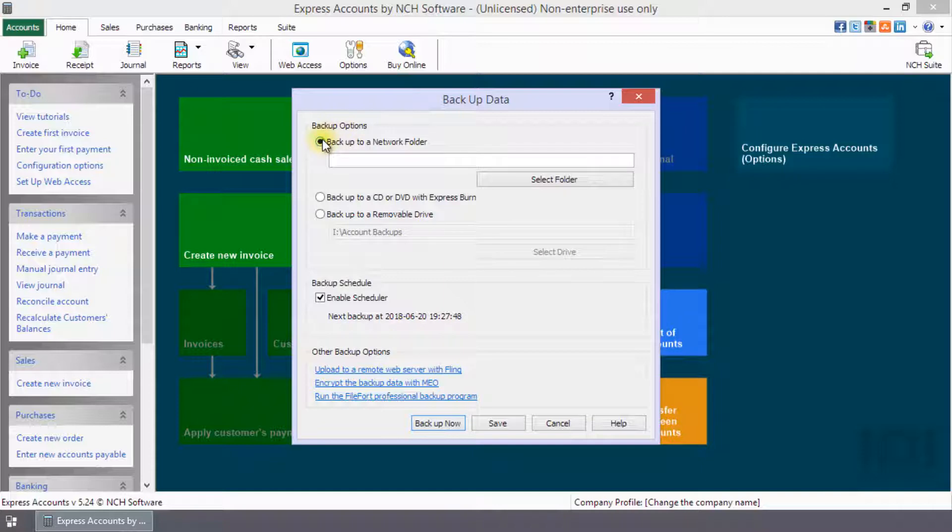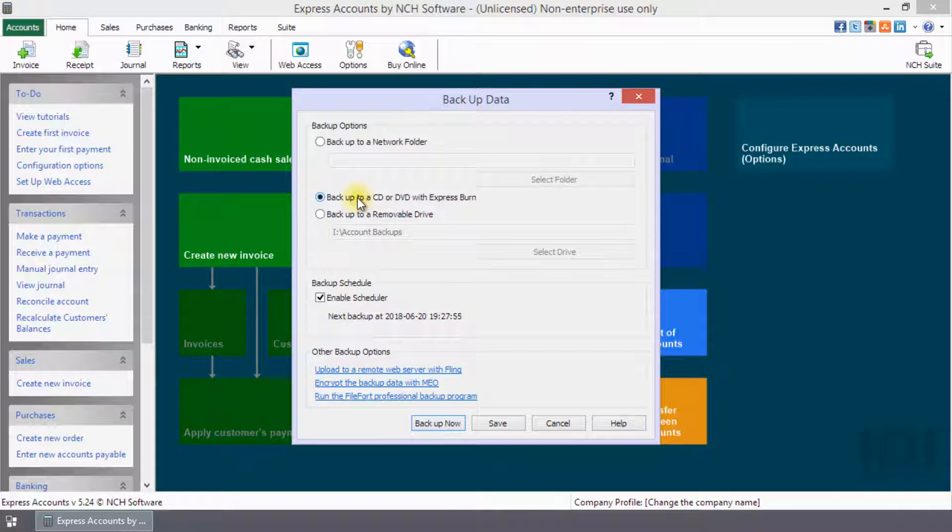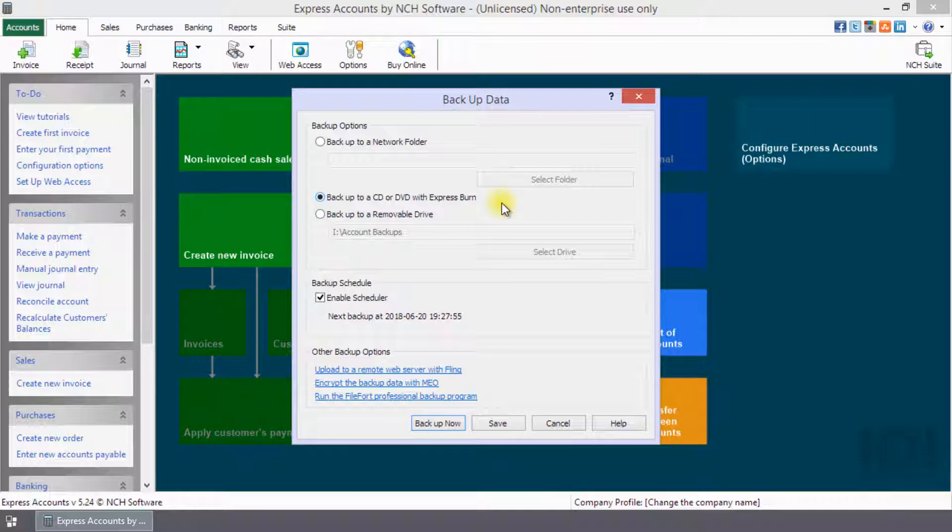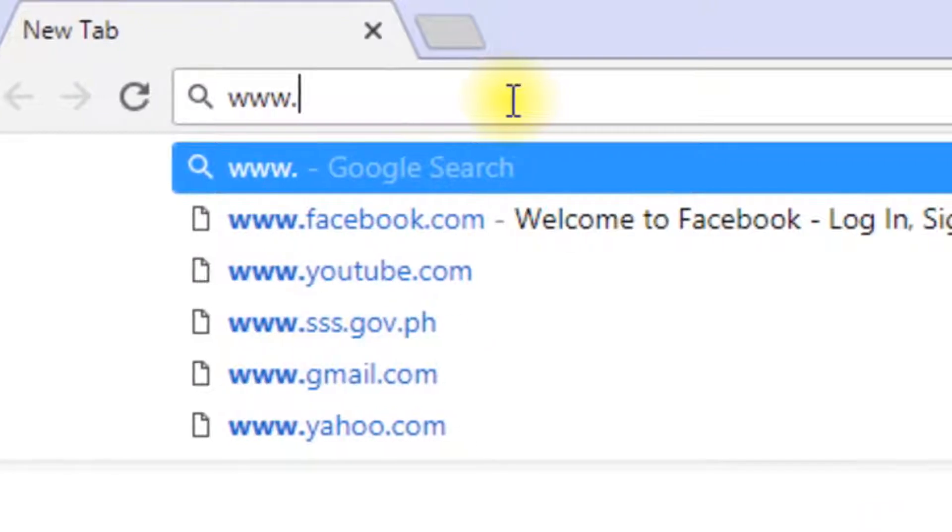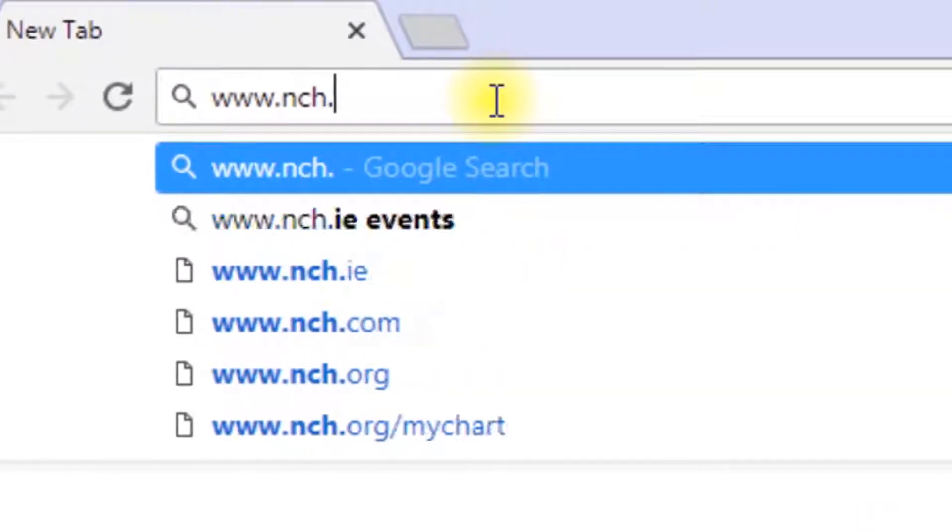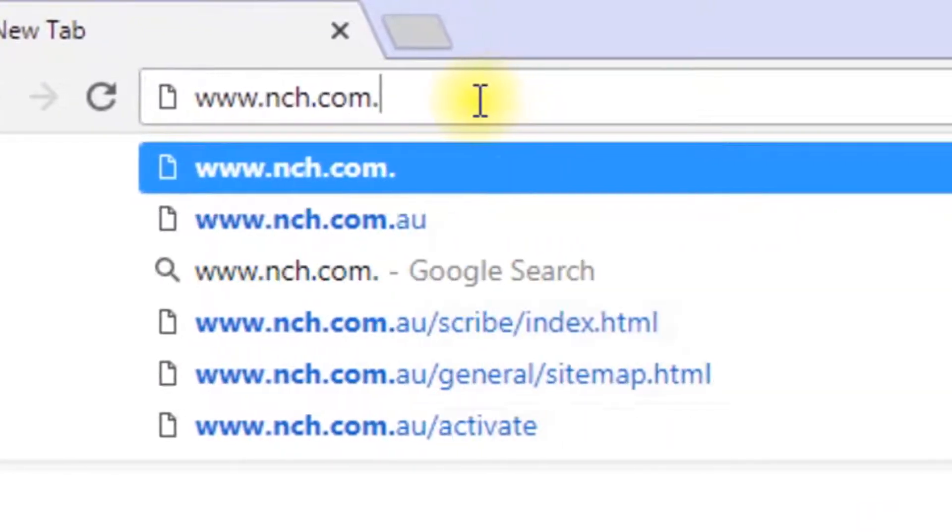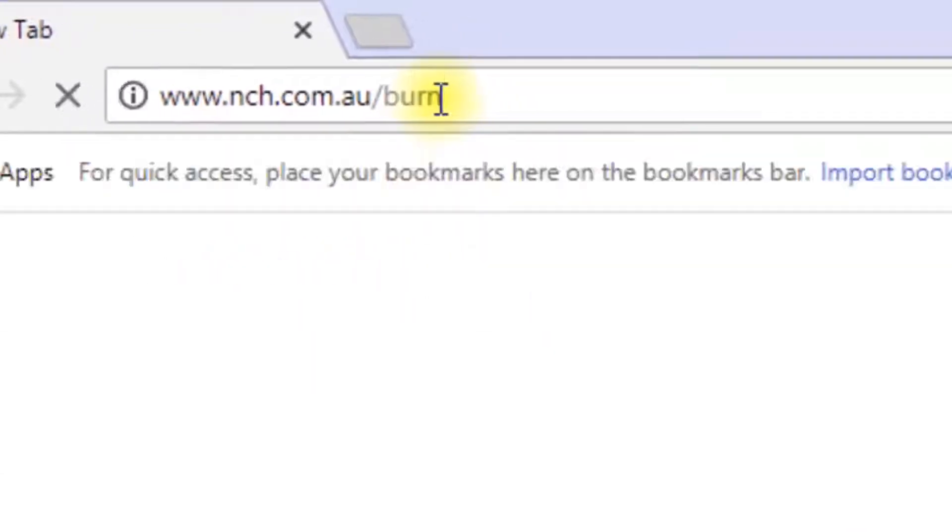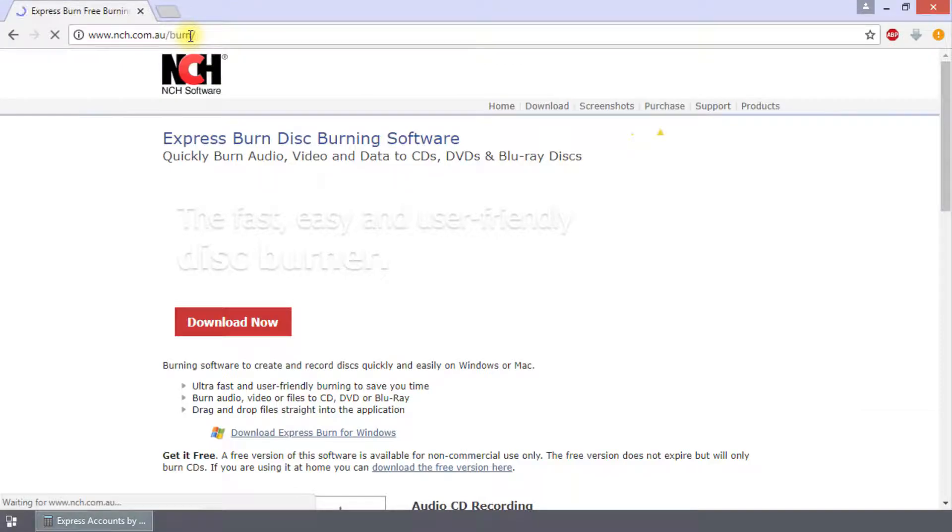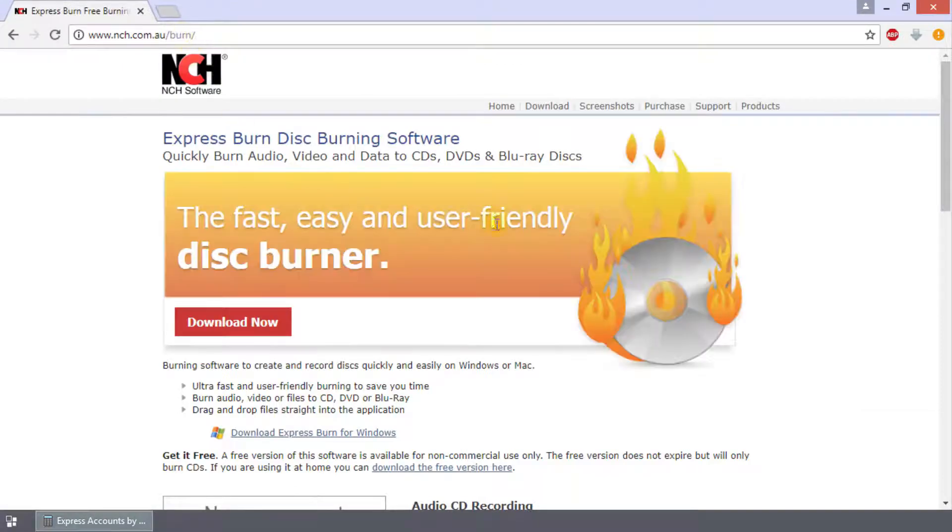Backup to a Network Folder. Select this option to place your backup in a Network Folder. Backup to a CD or DVD with Express Burn. Burn your data to disk and store the disk safely. Go to www.nch.com.au/burn to learn more about Express Burn.